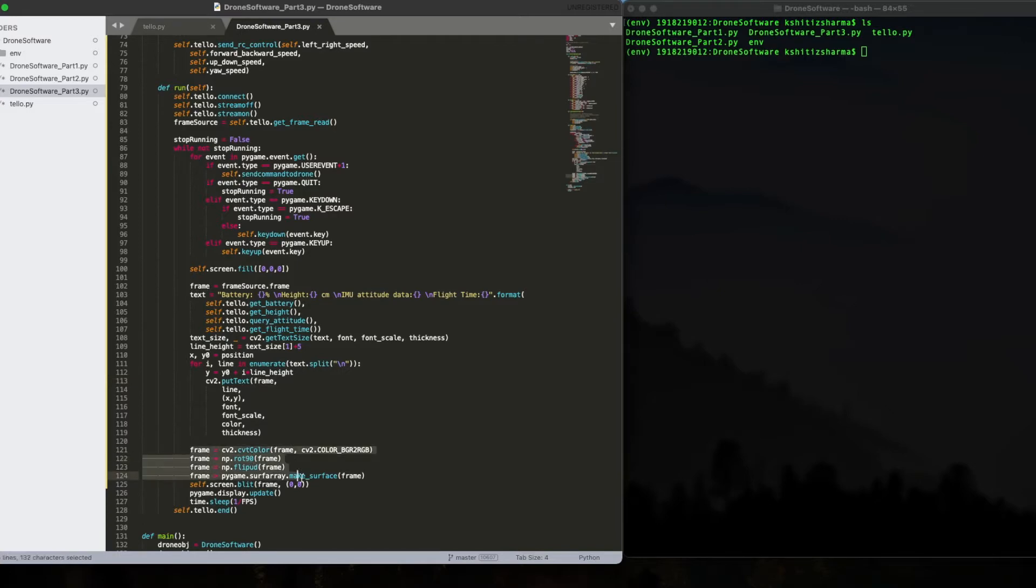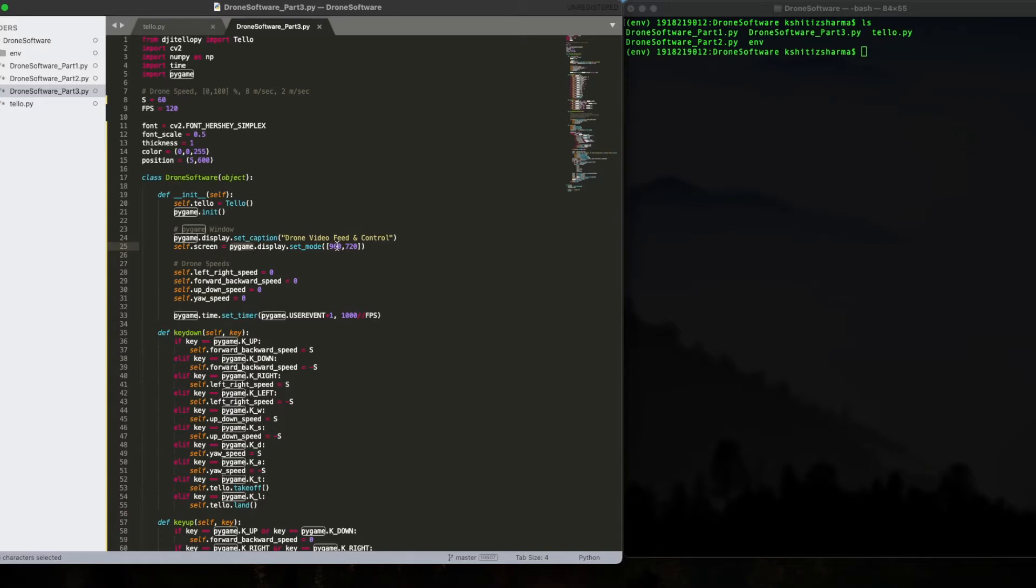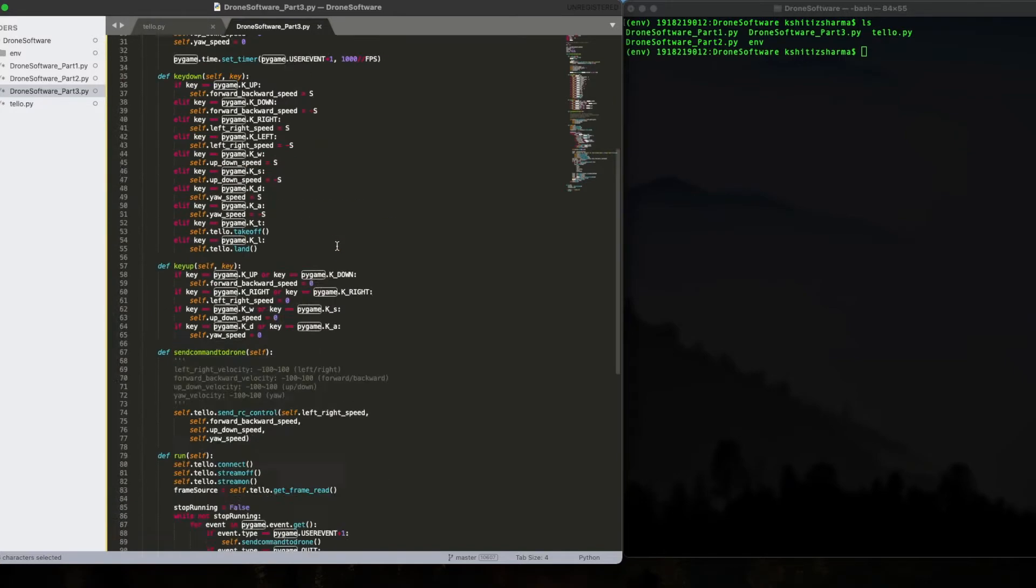In this part of the loop, we update the Pygame display screen from the frame which we are receiving from the drone. So this is a frame. We add some text to it, do some manipulation, and then we add it to the screen where screen is a Pygame display screen, which not only accepts the inputs from your keyboard, but also display you the drone feed.